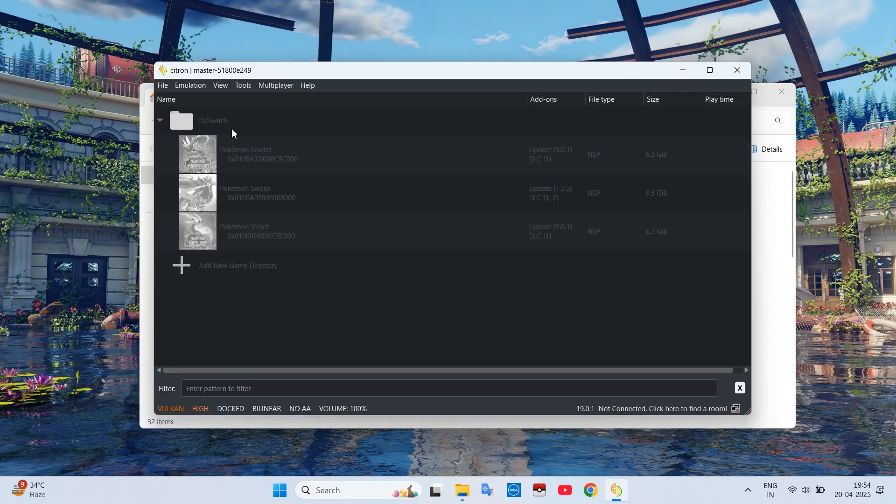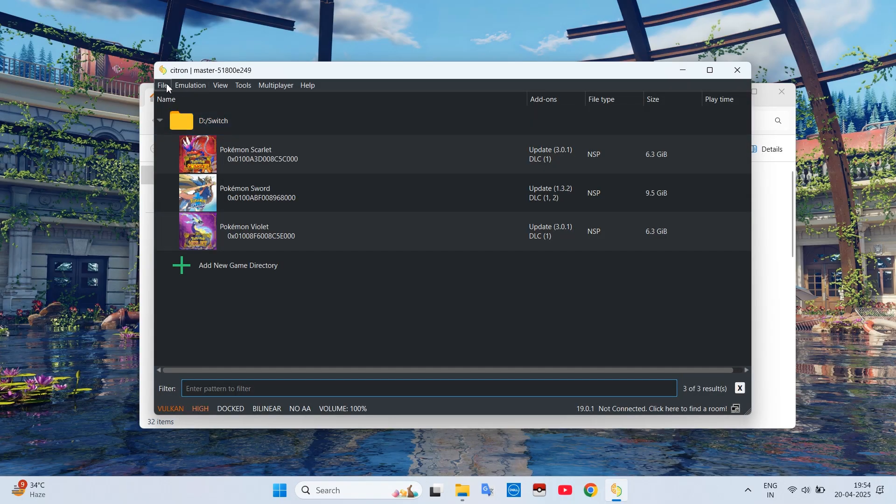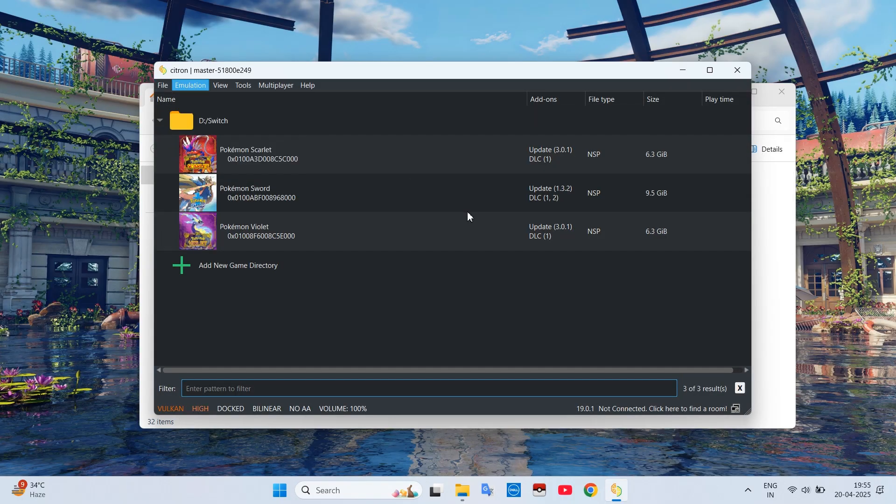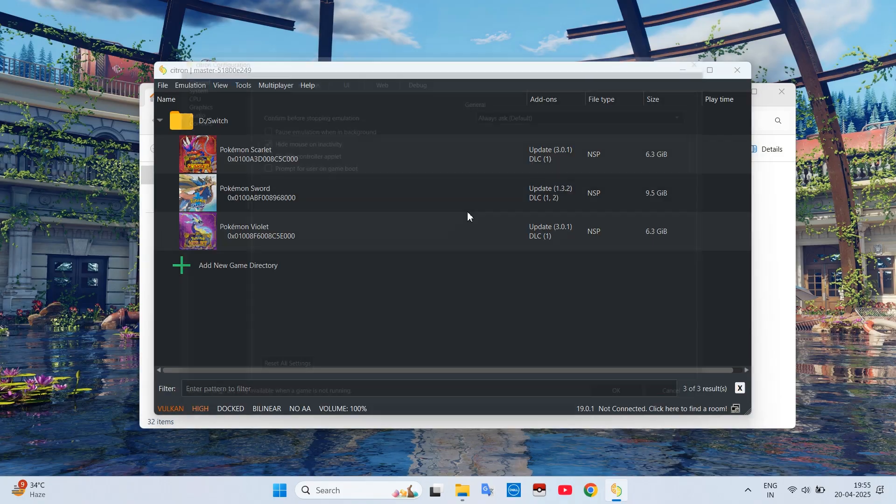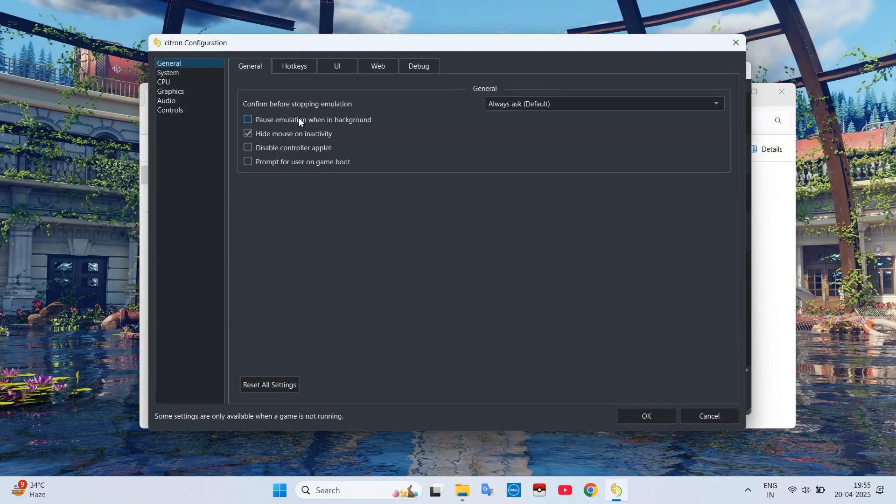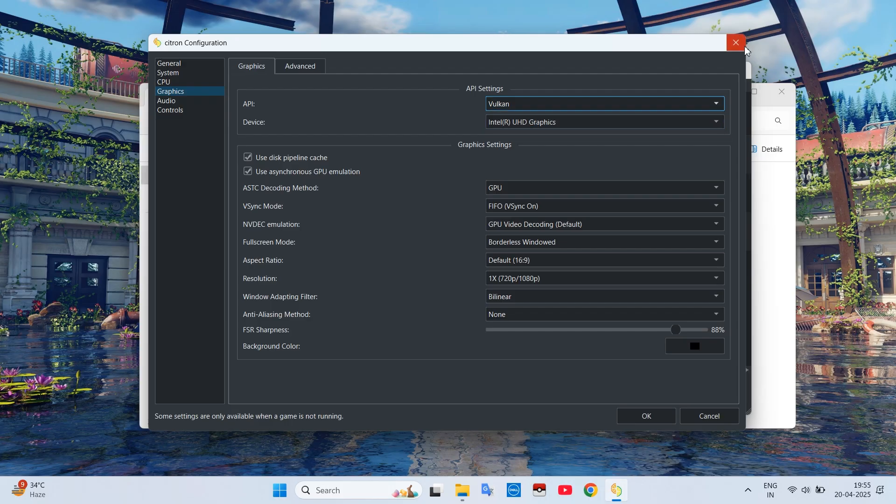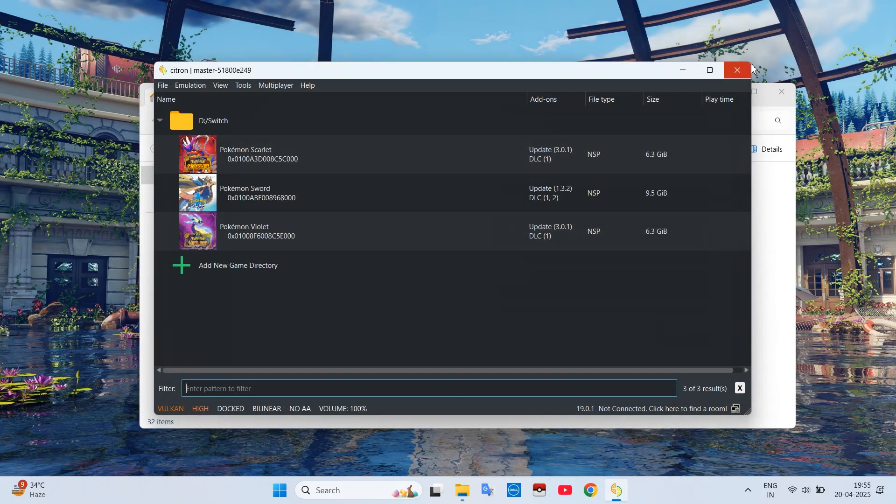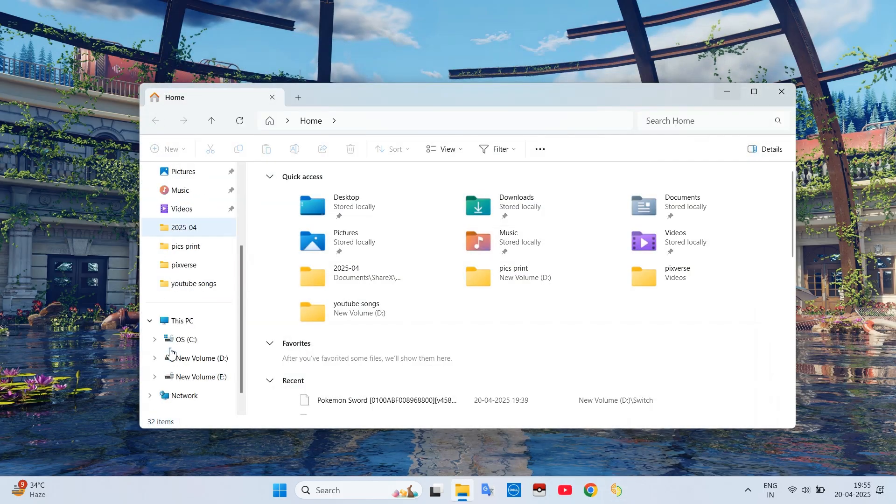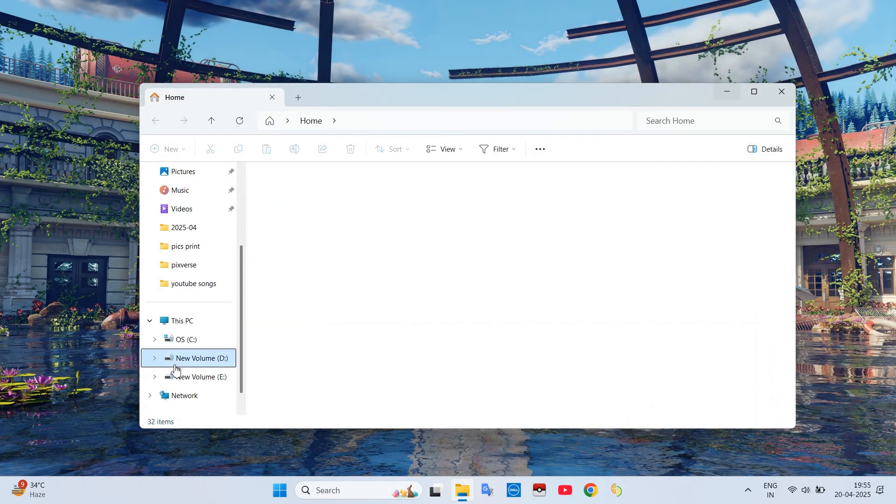Click on the Emulation tab and go to Config. After that, go to the Graphics window by clicking here and set API to Vulkan. We set it to Vulkan because it is best for Switch emulation.